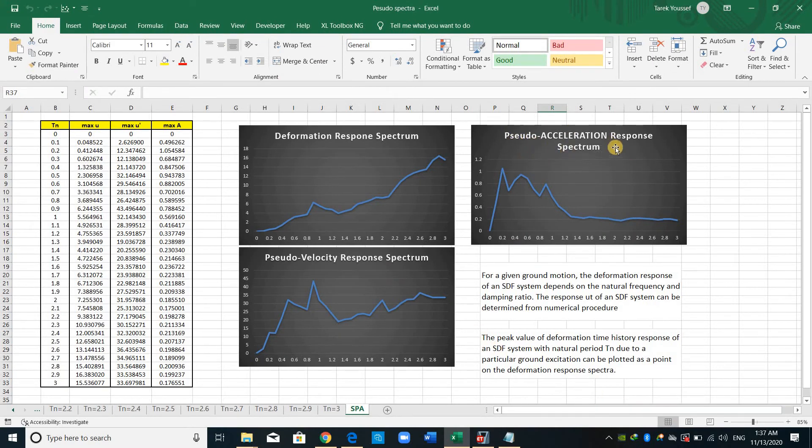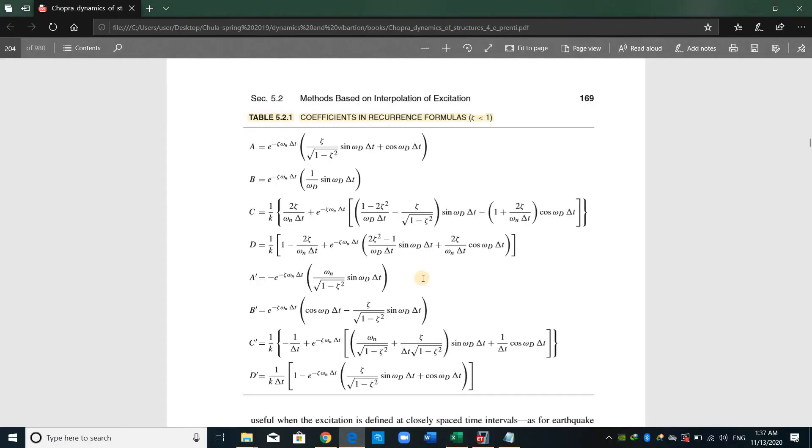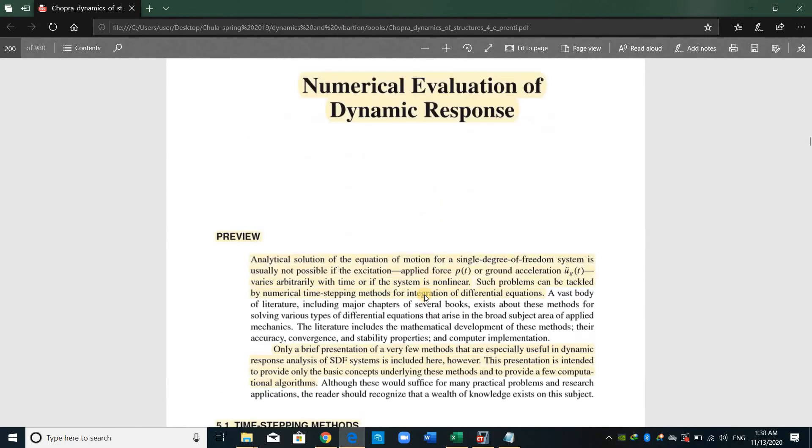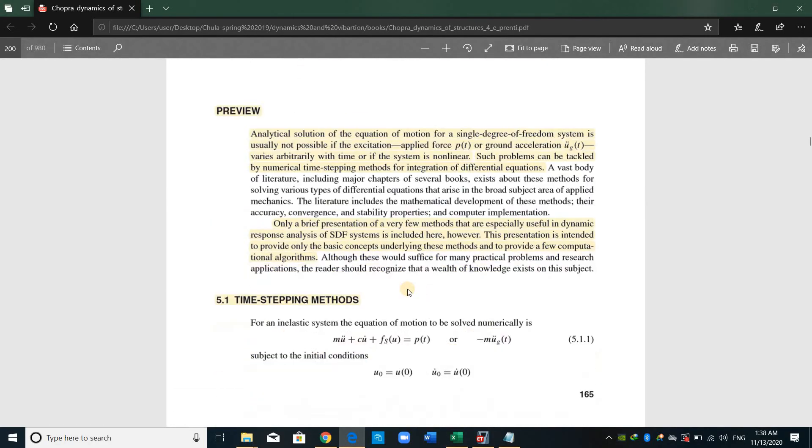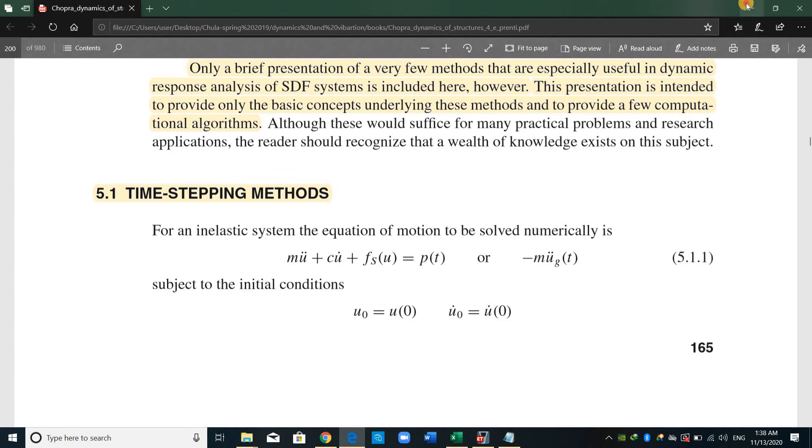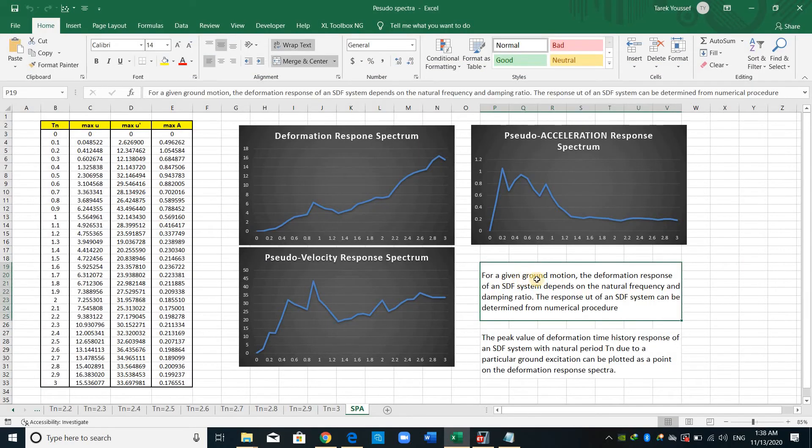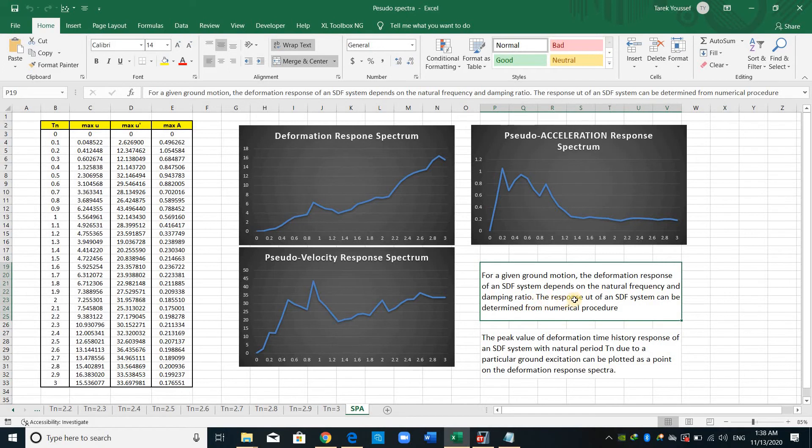I will go to this Excel sheet. The pseudo spectral acceleration or the response spectrum acceleration or the deformation response spectrum or velocity or any type of thing. Because as shown here in the equation of motion, we have these terms. U double dot is the acceleration, U dot is the velocity, U is the displacement, and the Ug terms mean the acceleration of the ground motion.